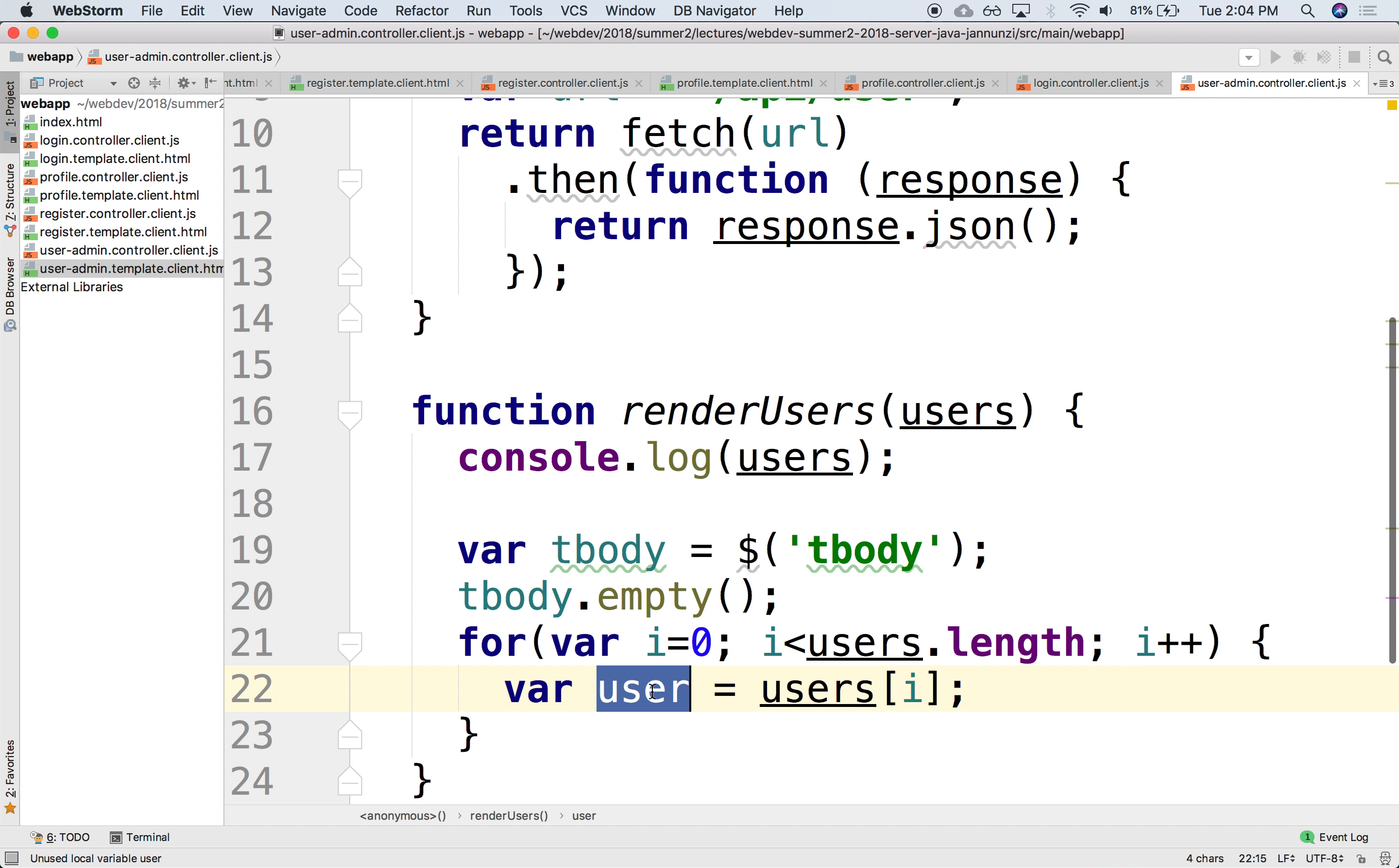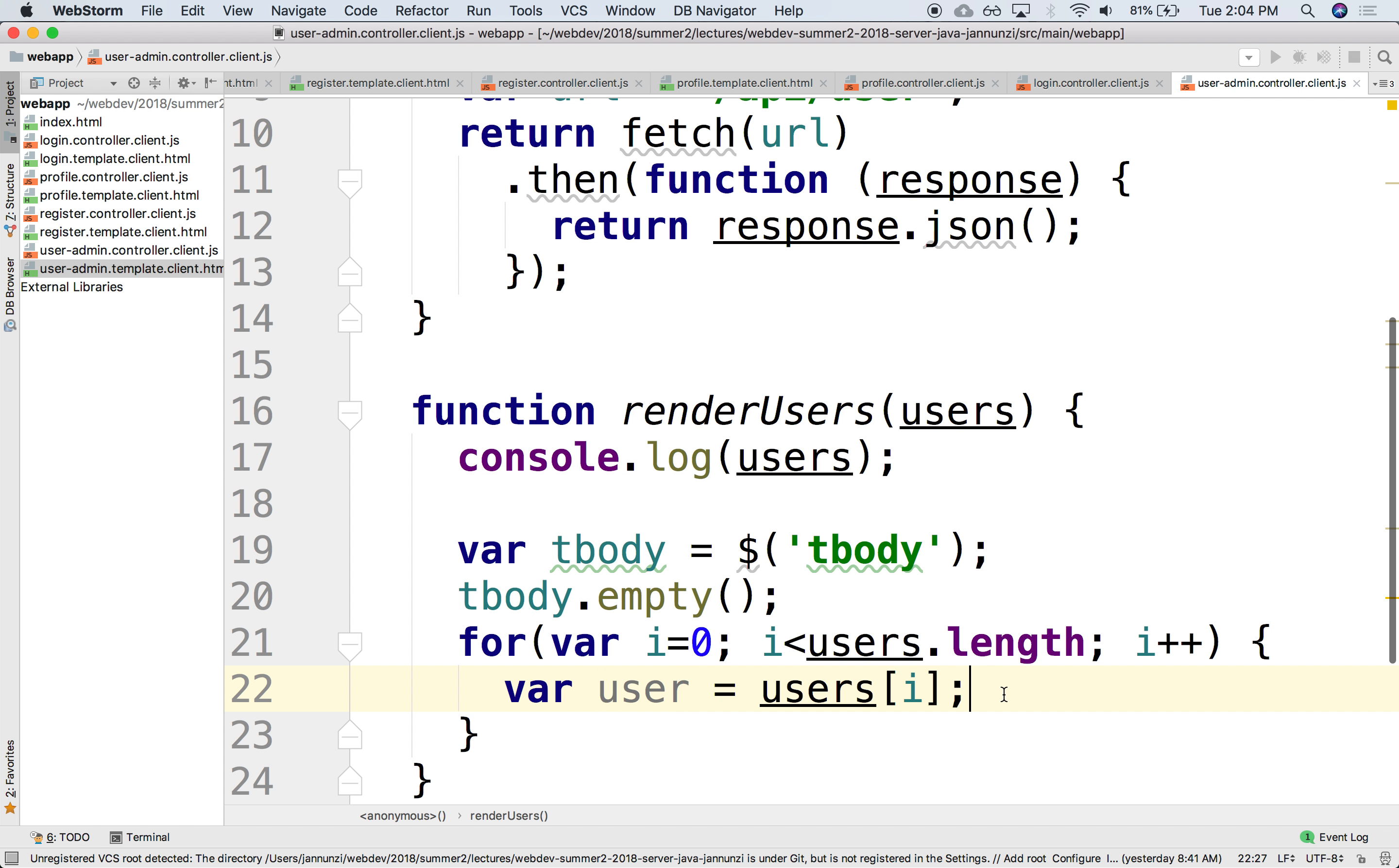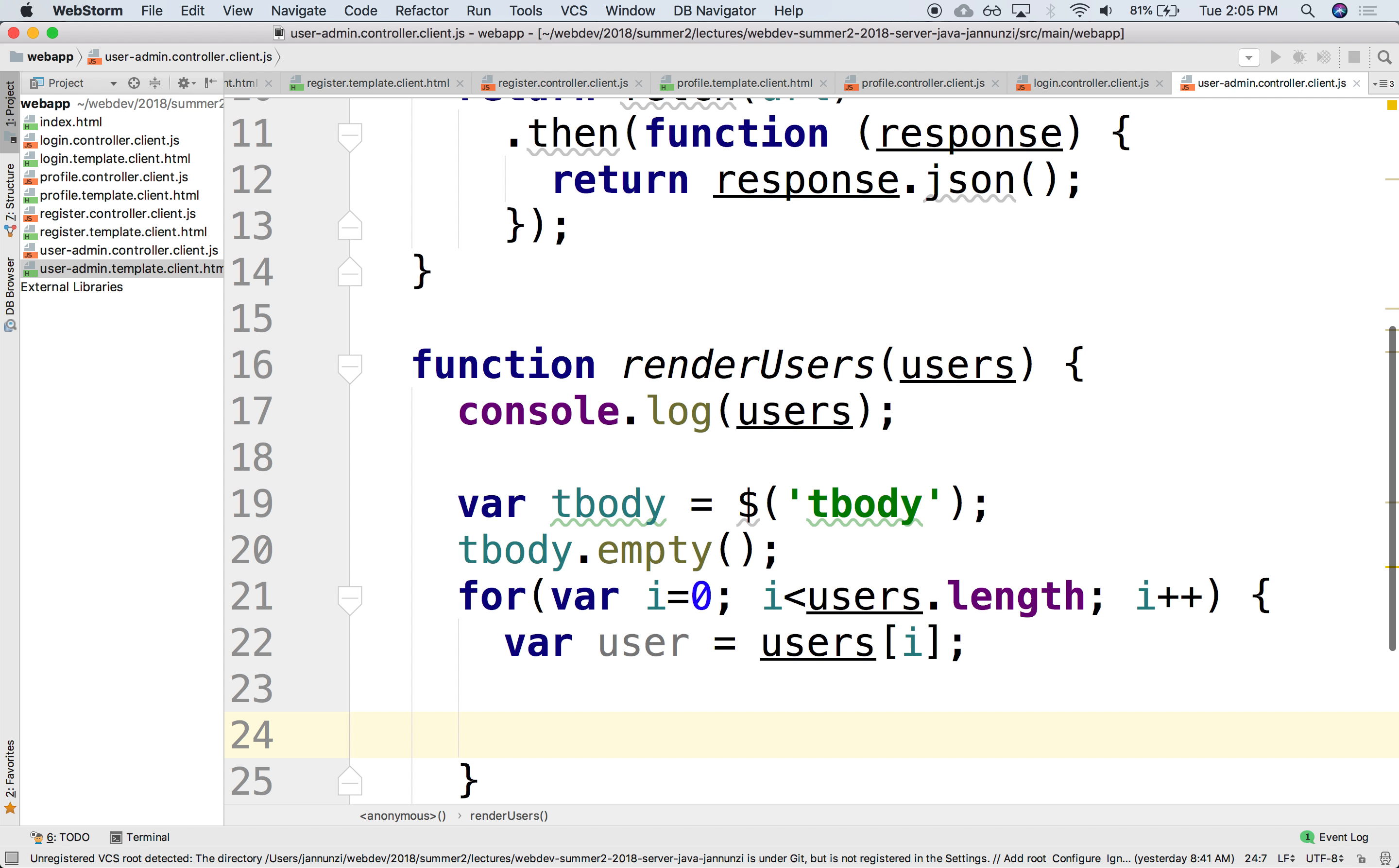Now that we have the user, the user has each one of these fields, right? The username, the password, the first name, last name. So let's only do the ones that we really care about. We don't really care about the username, first name, and last name. Password, we're not going to actually render it. So how do we render it? We're going to render it as table rows. Each object as a table row. So we need to create a brand new table row element. Let's do that. Table row.